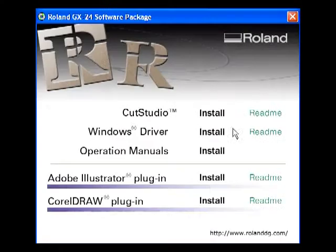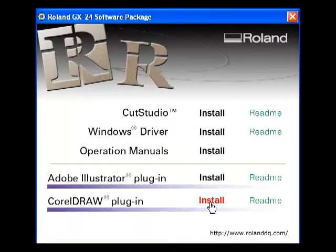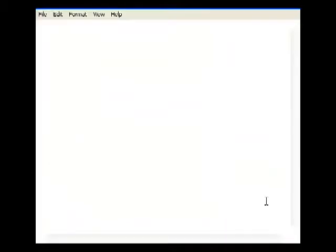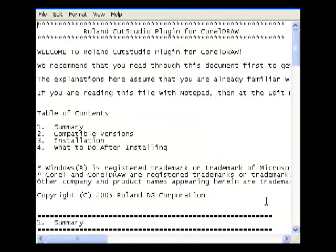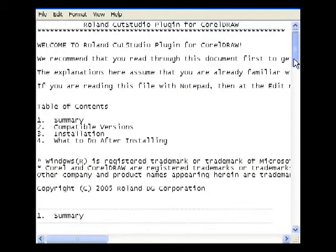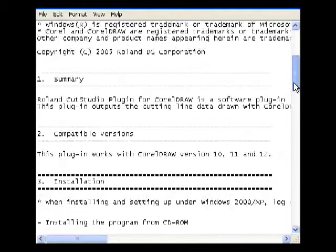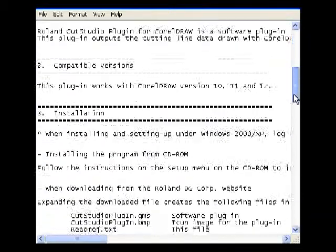To install the CorelDRAW plugin, select Install. If you have a higher version of Corel, such as X4 or X5, the instructions will tell you how to retrieve an updated plugin and how to install it.